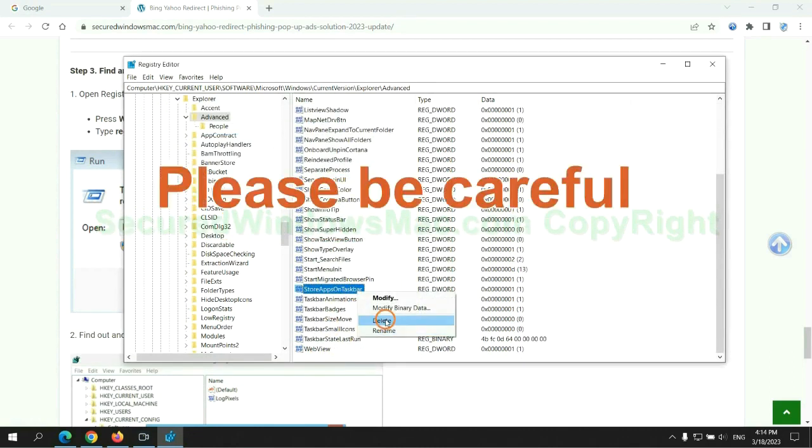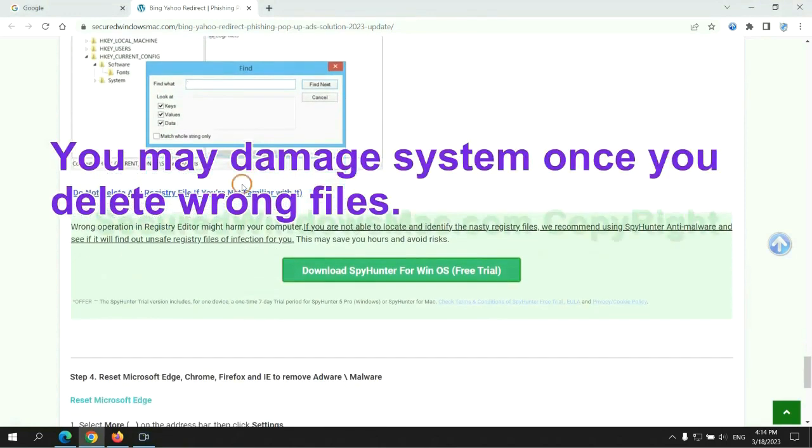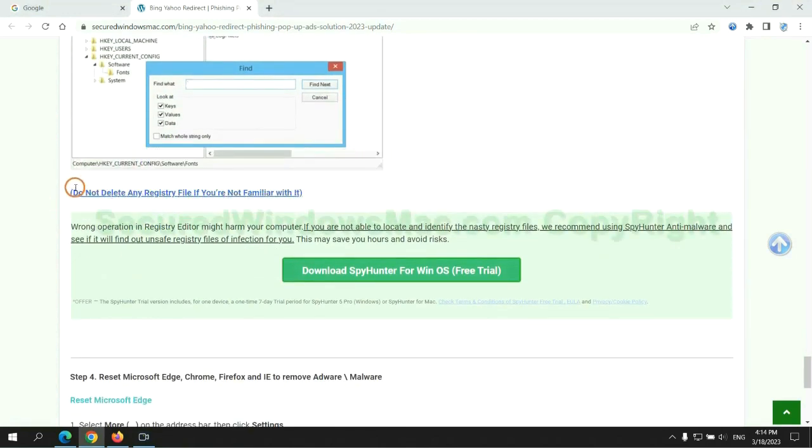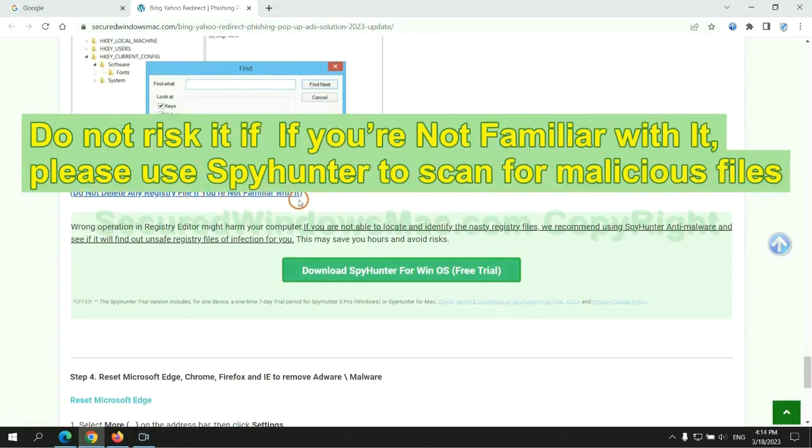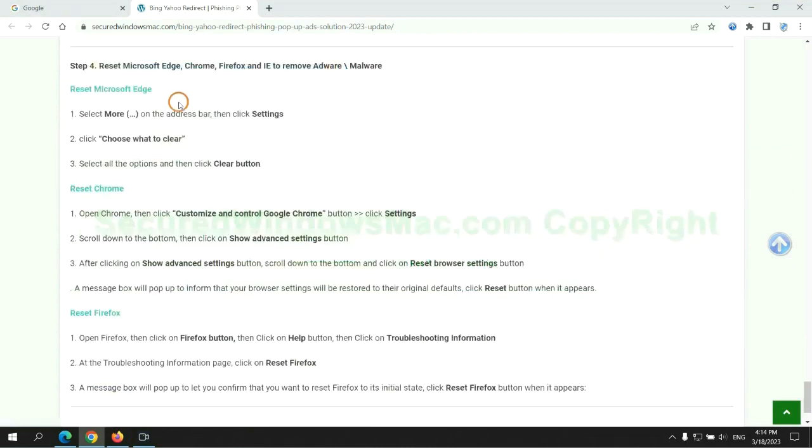Please be careful. You may damage system once you delete wrong files. Do not risk it if you are not familiar with it, please use Spyhunter to scan for malicious files.